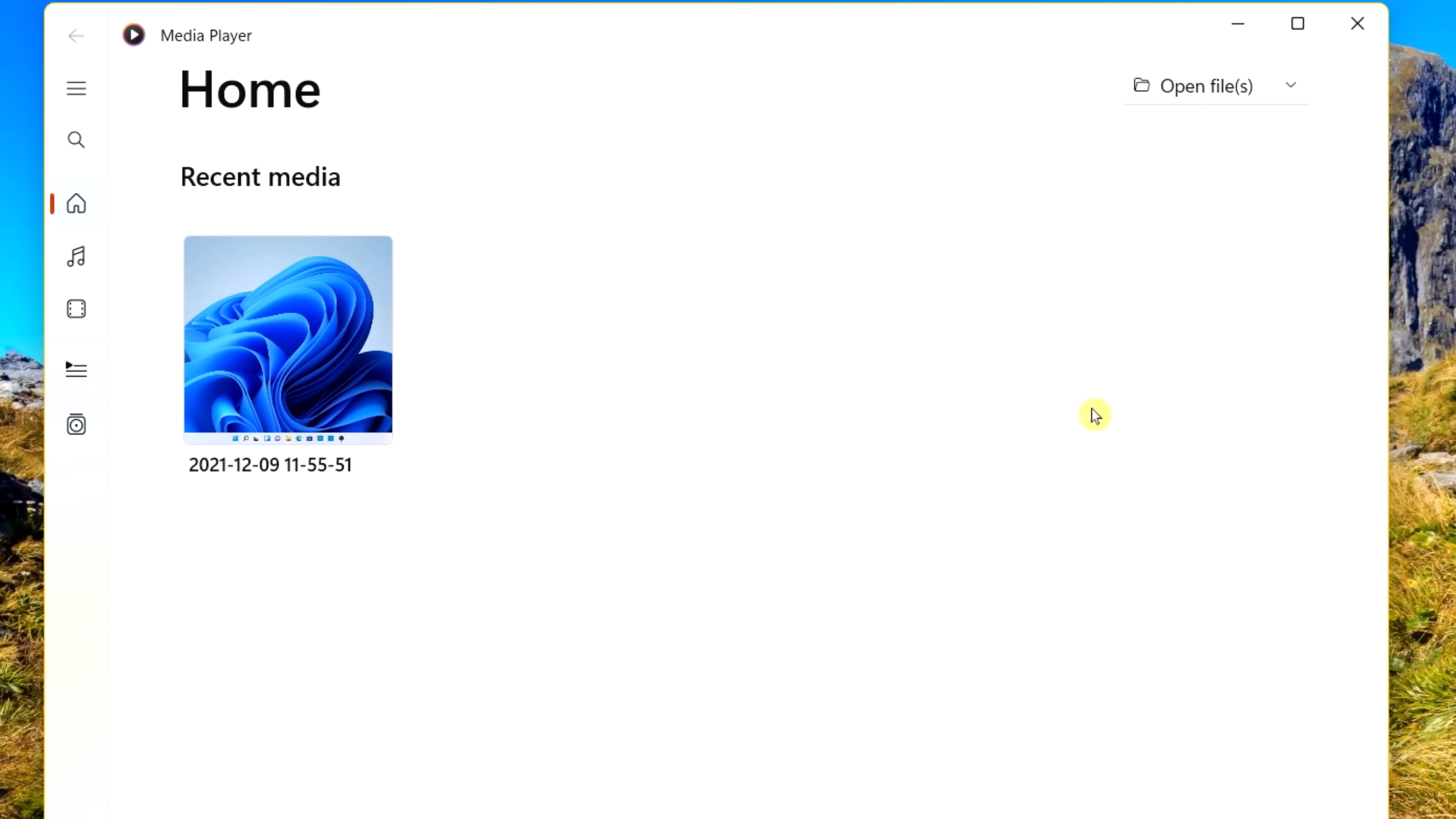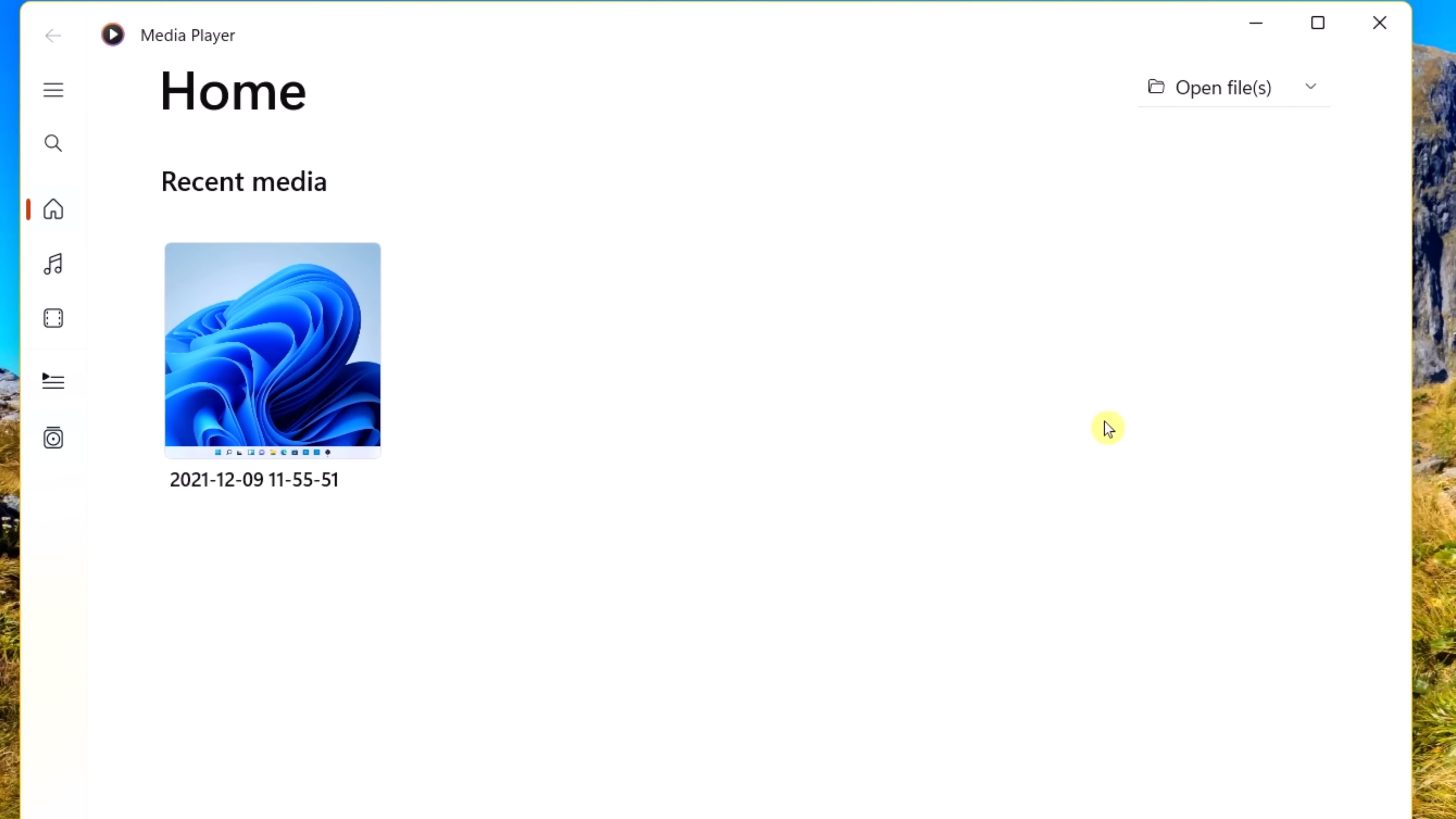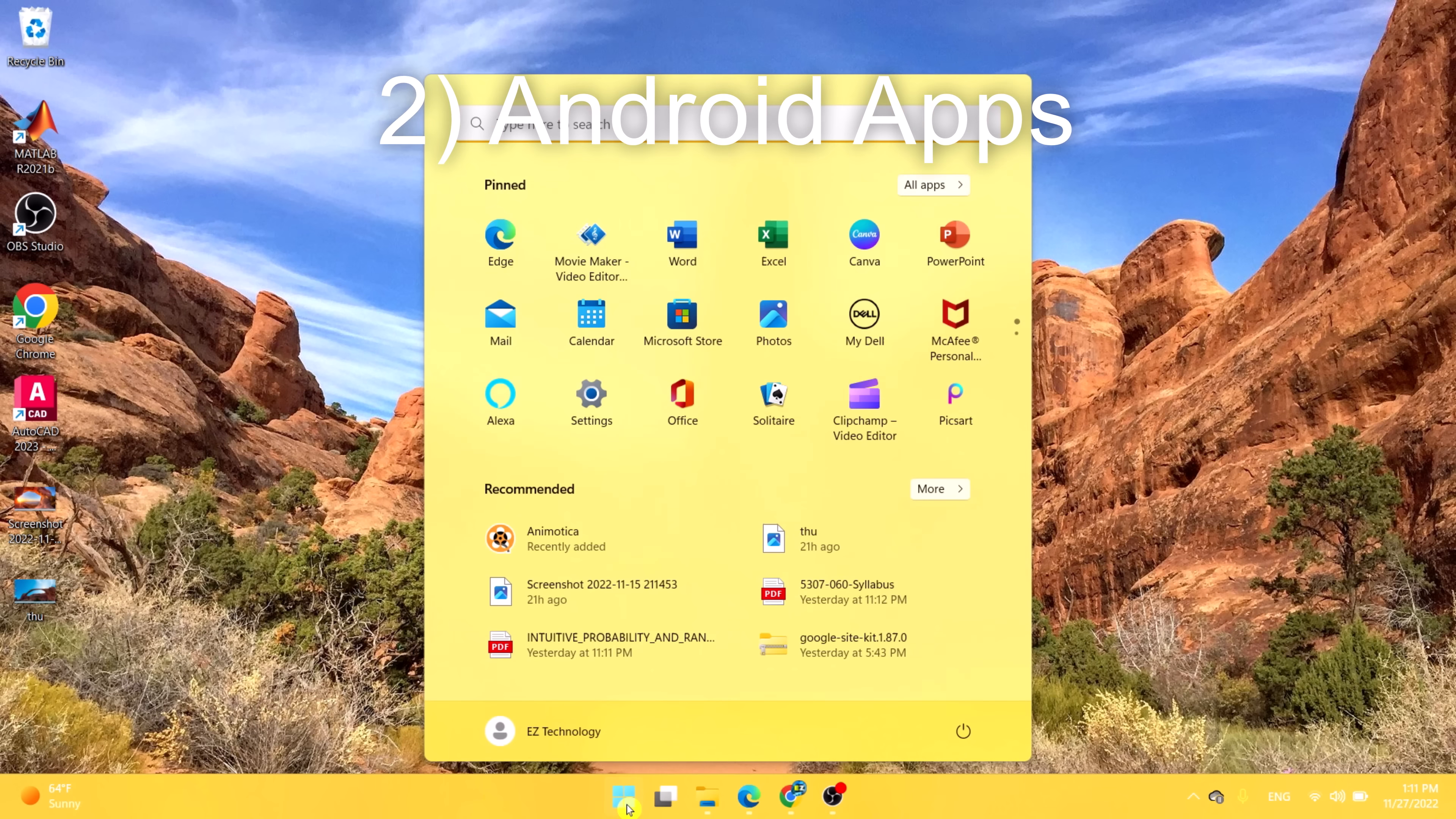The next feature I'd like to talk about as to why Windows 11 is much better than Windows 10 is that you can have and download Android apps on your operating system. If you simply go to the start menu and go to Microsoft Store, you can simply search for Amazon App Store.